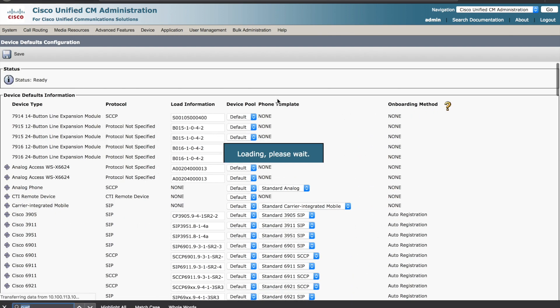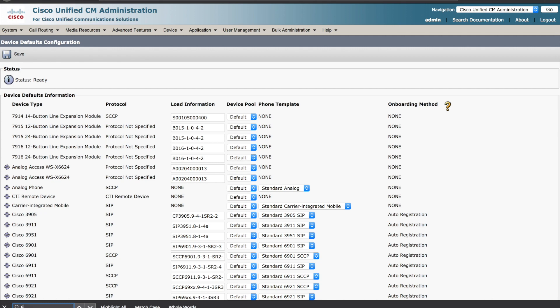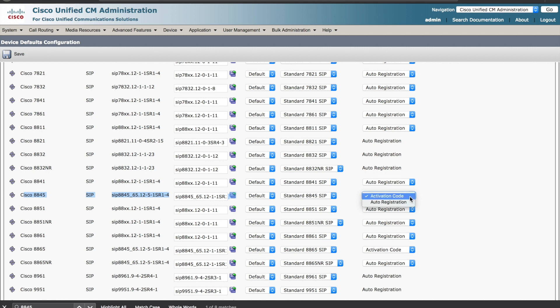Search for the model phone that you want to look to enable simplified activation for. In this case, I'm going to look for the 8845. You can scroll across. You see that I have activation code selected. This is the option we want. Otherwise, you would use auto registration, which is the legacy auto registration option.